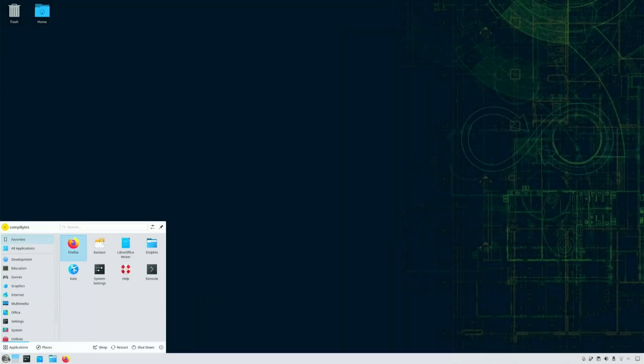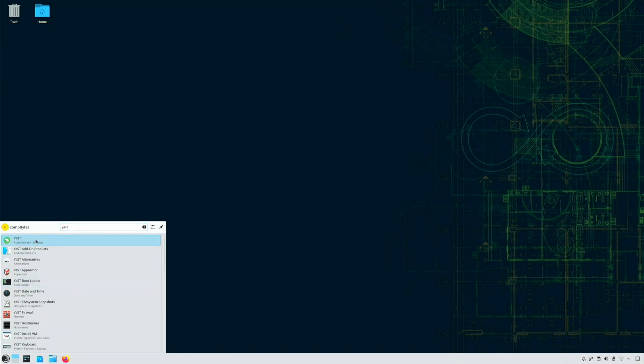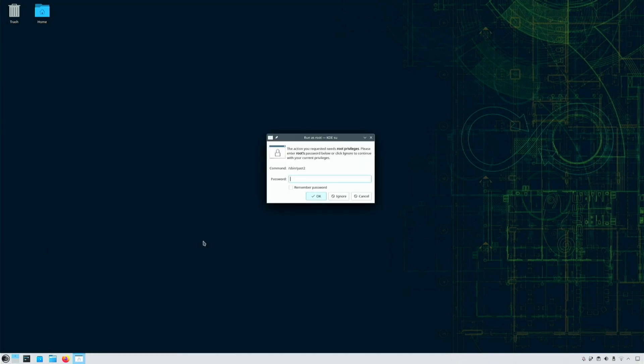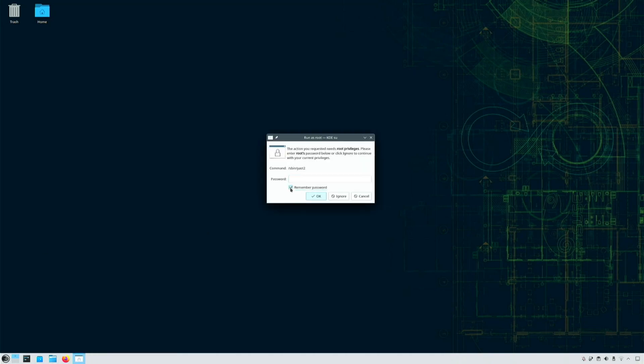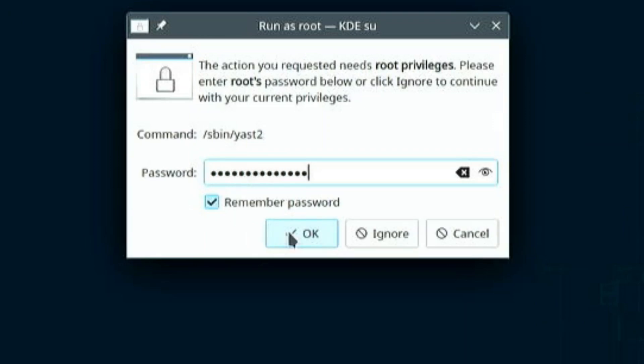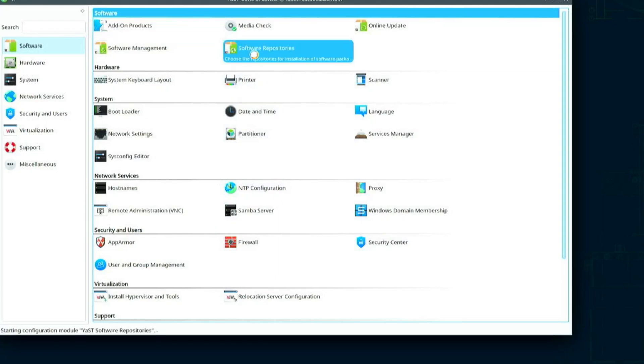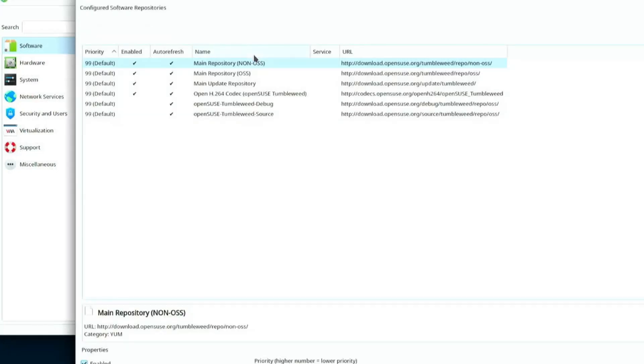First, I'm going to start up Yast. I'll click on the Software Repositories button in the Yast panel.